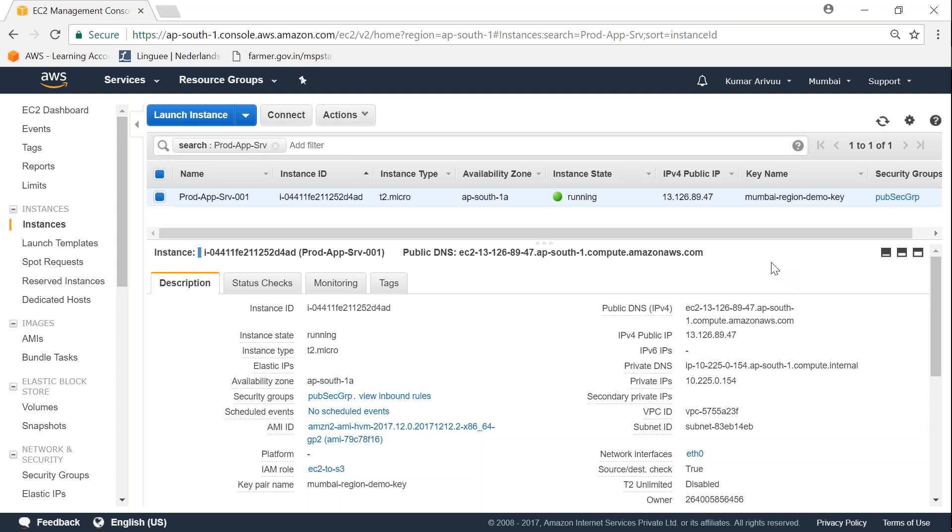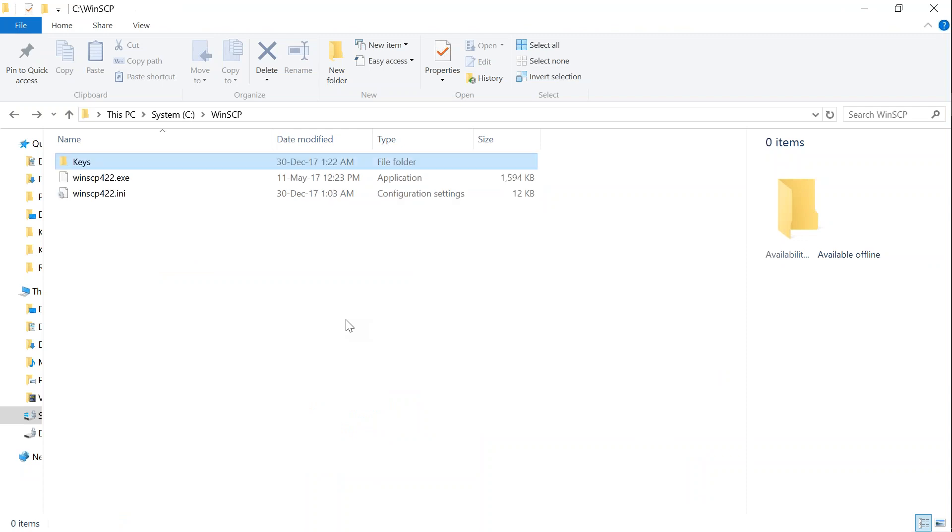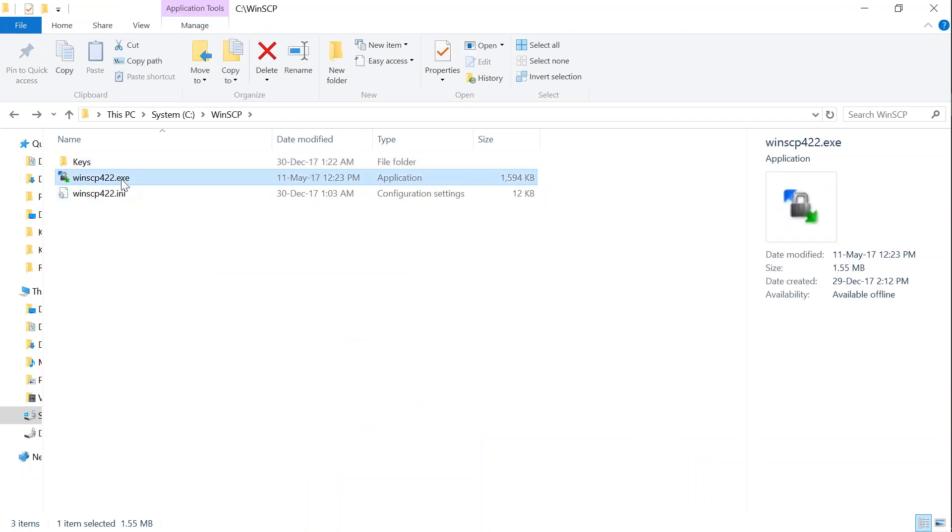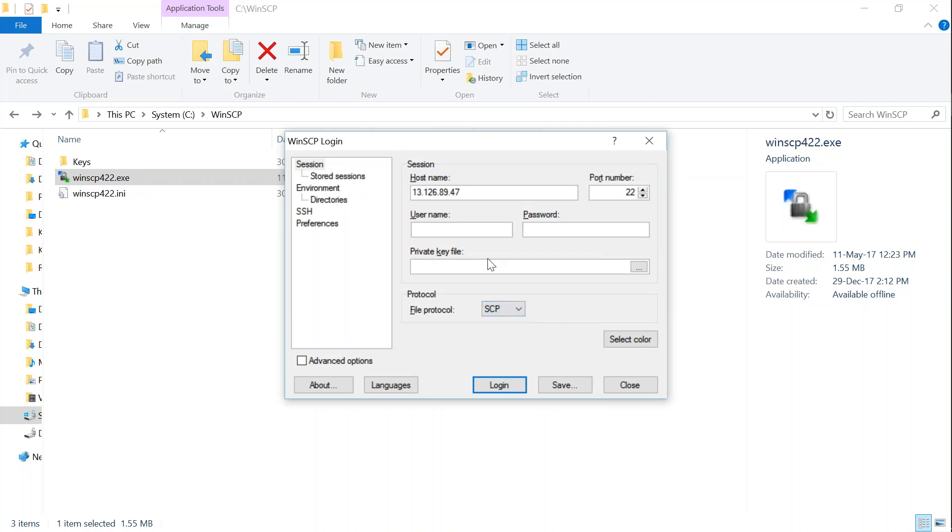Let me go back from PuTTYgen to my WinSCP folder. Let's go ahead and open it. It will have a prompt for your hostname. I'm going to put in the IP address here, and then I'm going to choose the file protocol as SCP. We all know that ec2-user is the default one for all Linux and Amazon Linux instances.